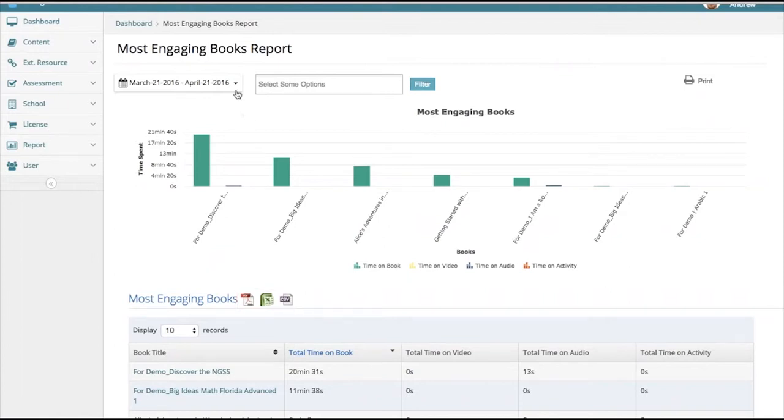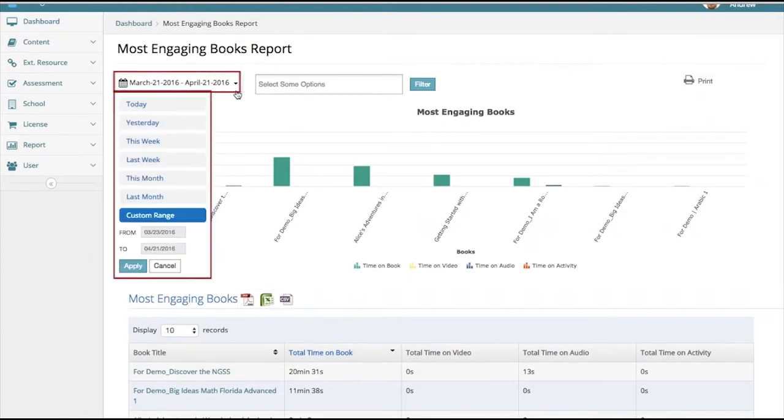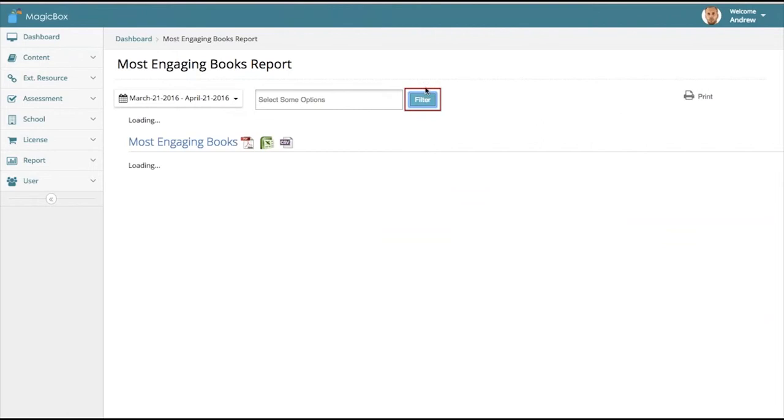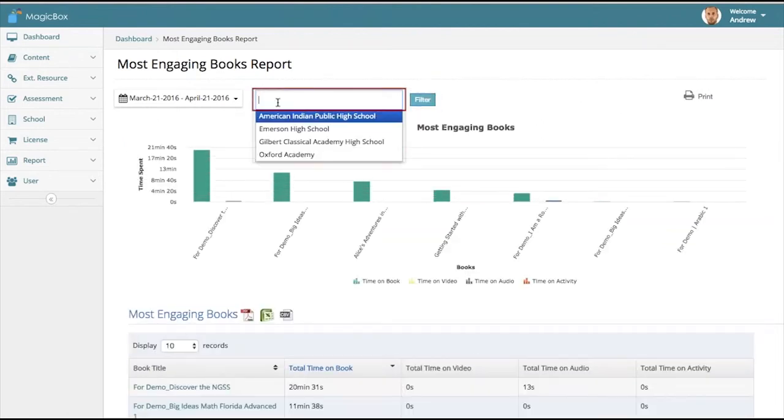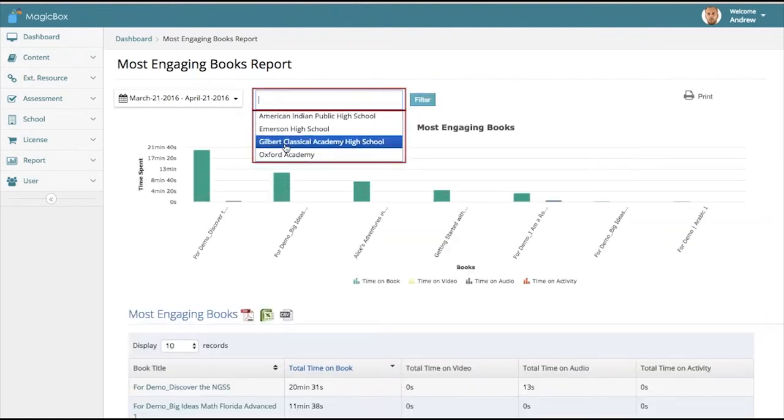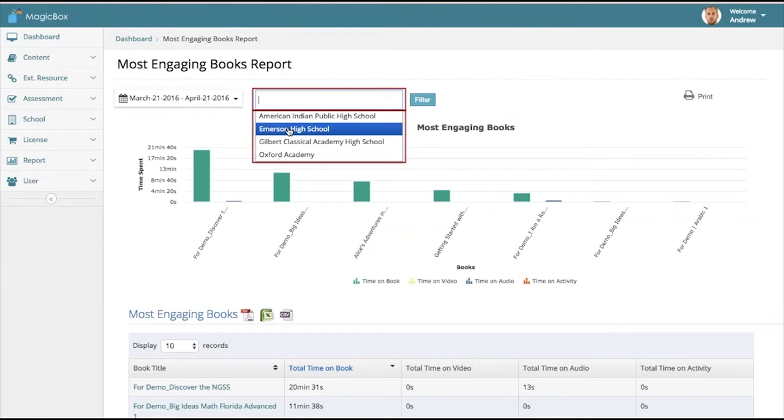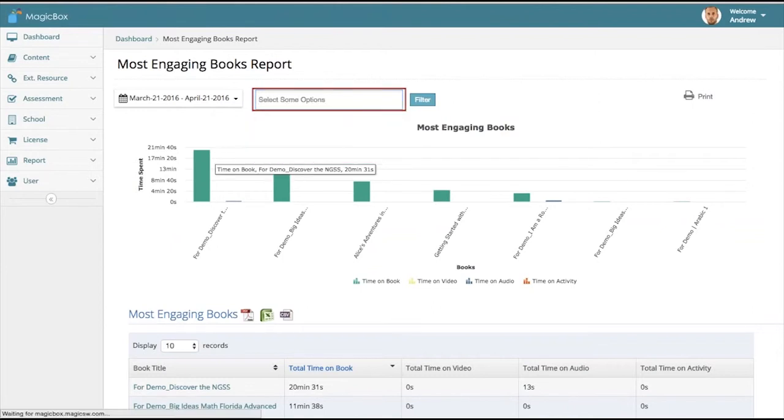Additionally, the reports, and this applies for all of them, can be looked at based on timeframes that you select on this drop-down menu. There are also filter options that, once clicked on, can allow you to change things according to school usage.